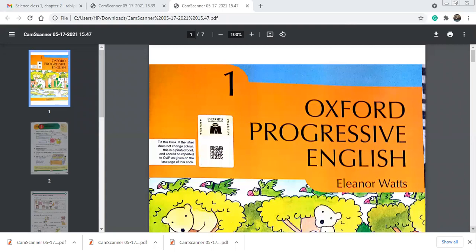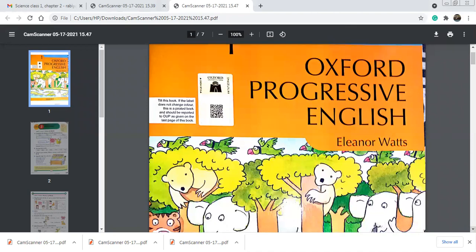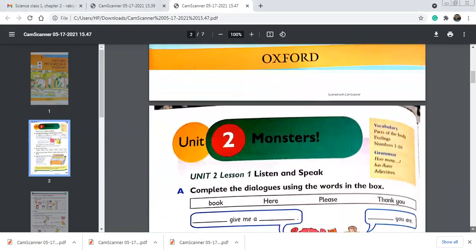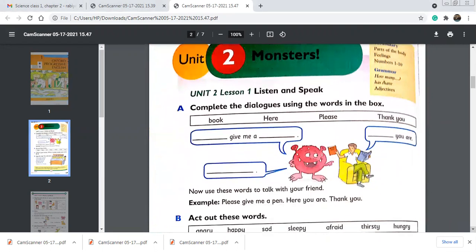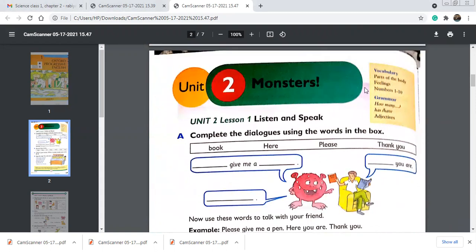Assalamu alaikum class one, I hope you all are doing good. Today we are going to start unit 2: Monsters. But before starting, I'm going to show you the cover page of your Oxford Progressive English book. Let's start unit 2 on page number 8. We are going to discuss topics like parts of body, feelings, numbers 1 to 10, magic words, and in grammar we will discuss nouns, proper nouns, and adjectives.